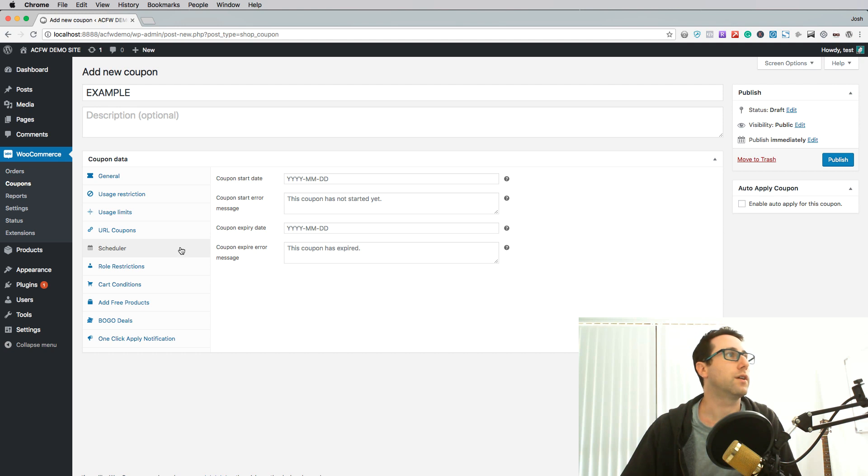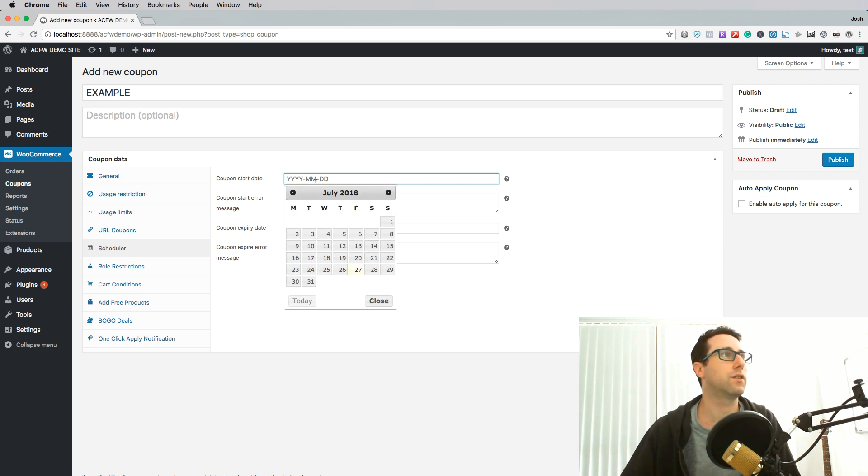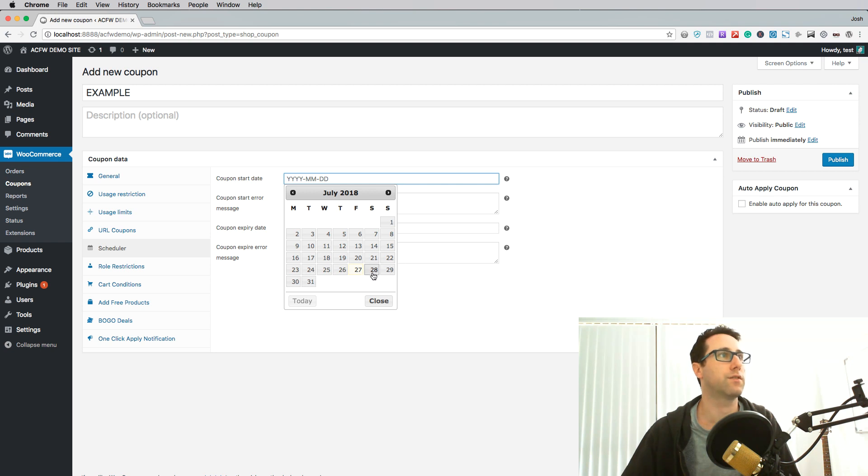So in this scheduler tab here you'll see a few fields. The first one is coupon start date and this lets you if you click on that field bring open a little calendar thing here and you can pick exactly when that's going to start.